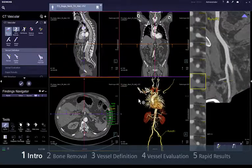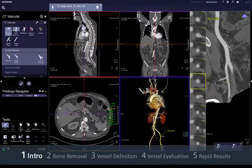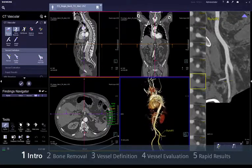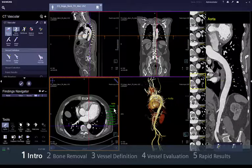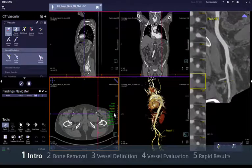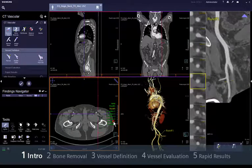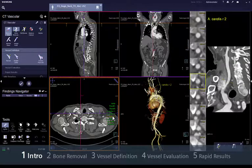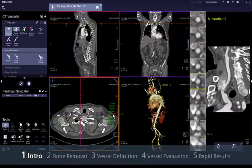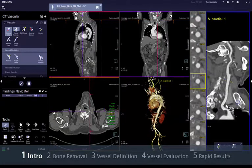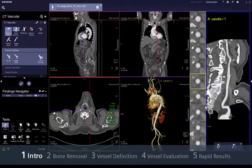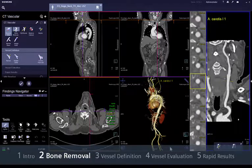As soon as you open this task, Syngovia has automatically pre-processed the images by removing the table and bones and segmenting and labelling the applicable vessels such as the aorta, the left and right runoffs, the renal arteries and the internal and external carotids. They will be displayed as curved planar re-formations in a dedicated layout.